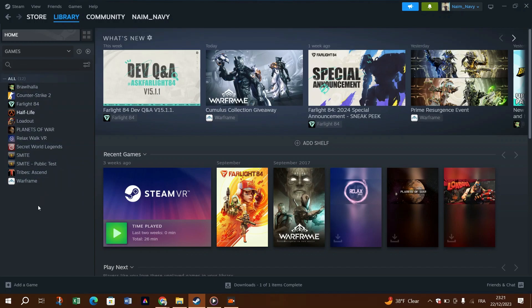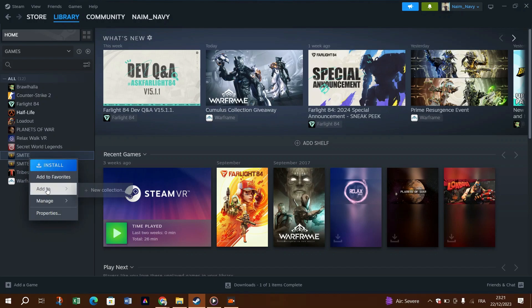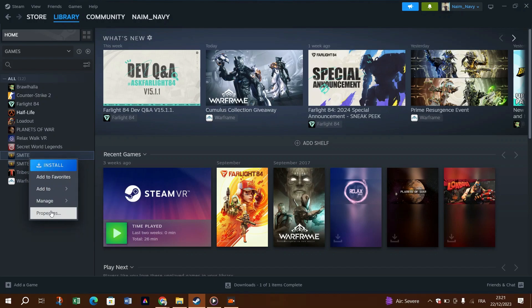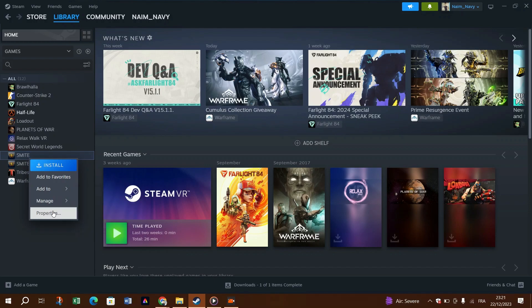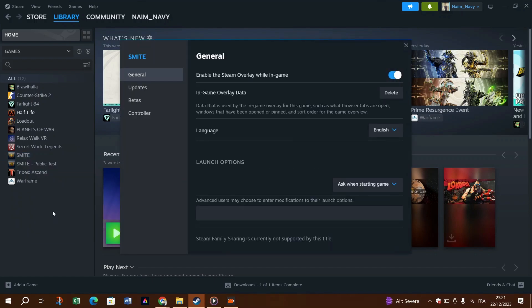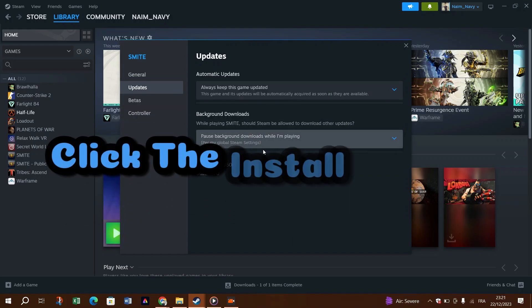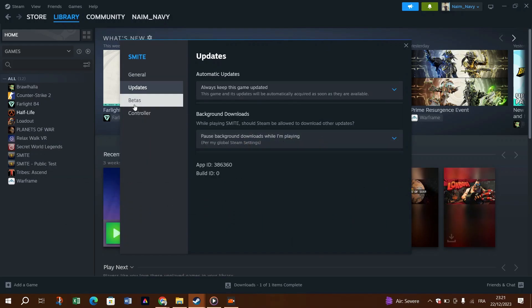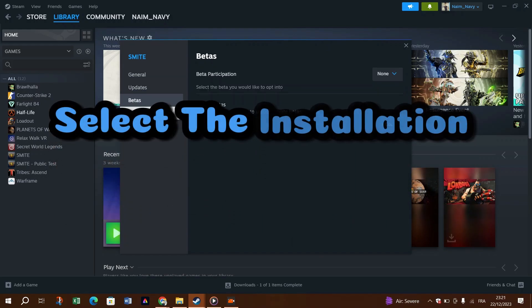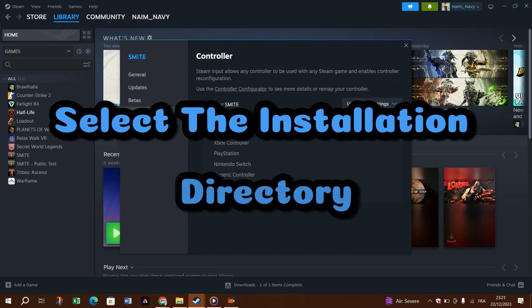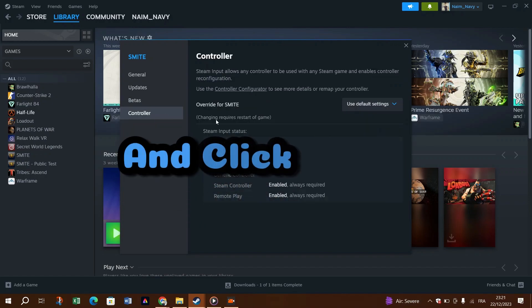Launch the Steam client on your PC. Open the Library tab and next select the game that you want to play. It will show as uninstalled with an option to install. Click the Install button, select the installation directory, and click Finish.